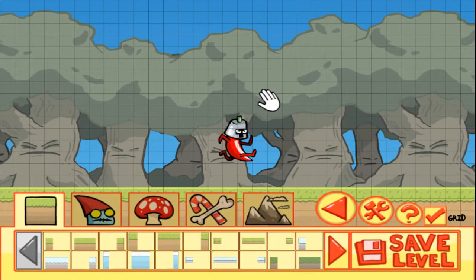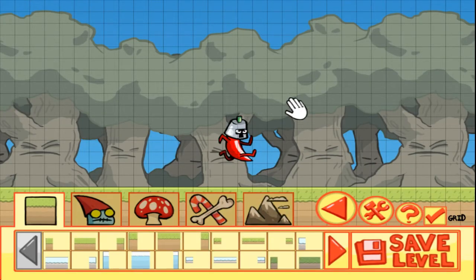So this is our basic template setup. You can zoom out and in using the scroll wheel or by pressing Ctrl Minus and Ctrl Plus. I'm just going to zoom out to give us a better overview of the level.